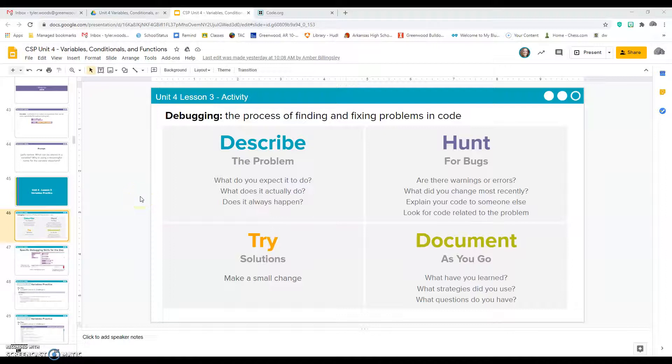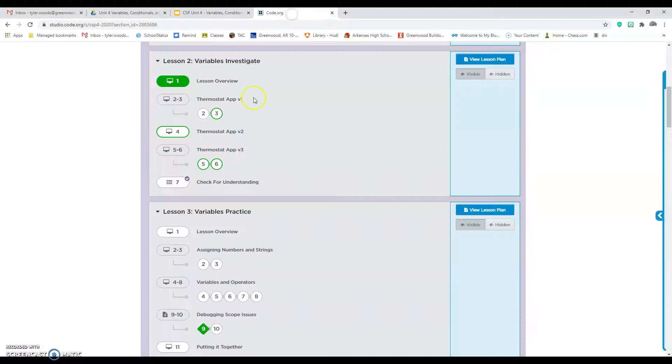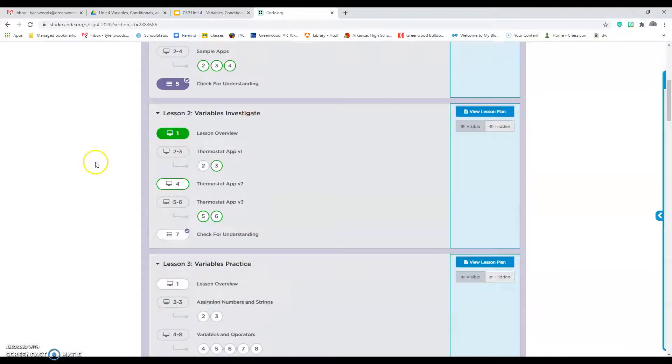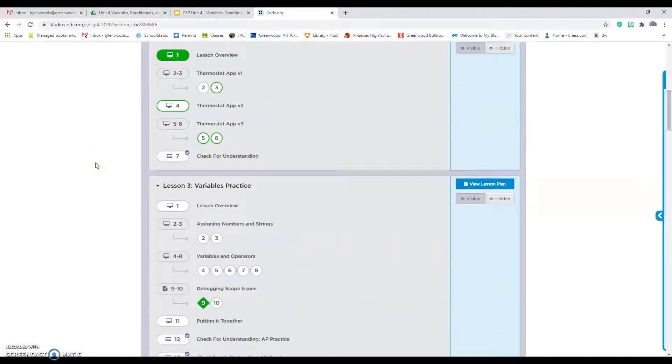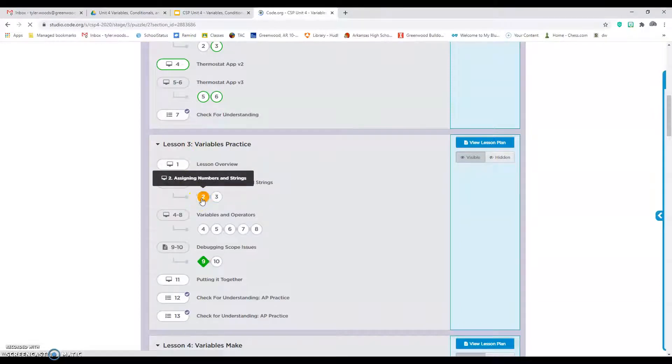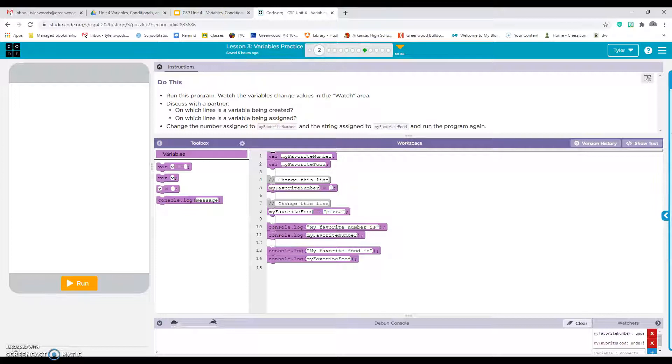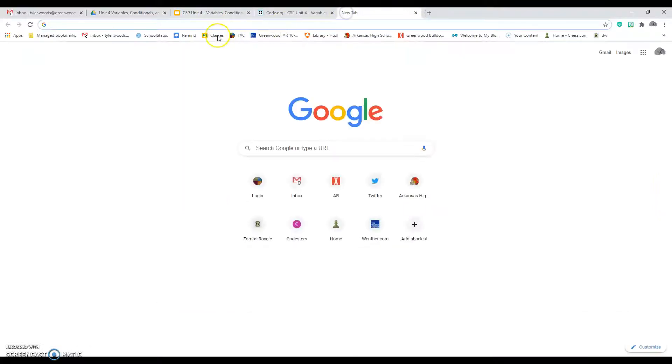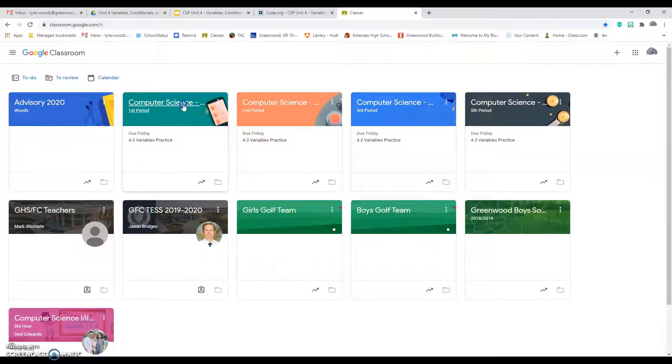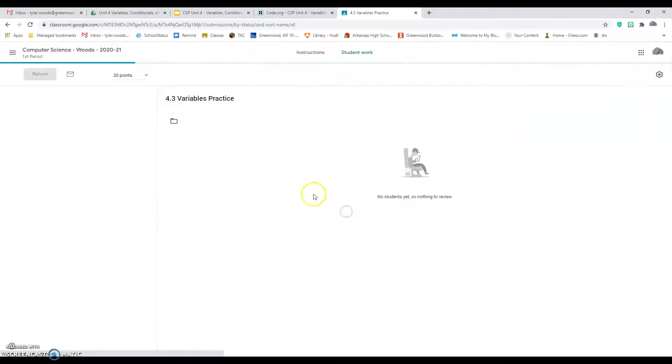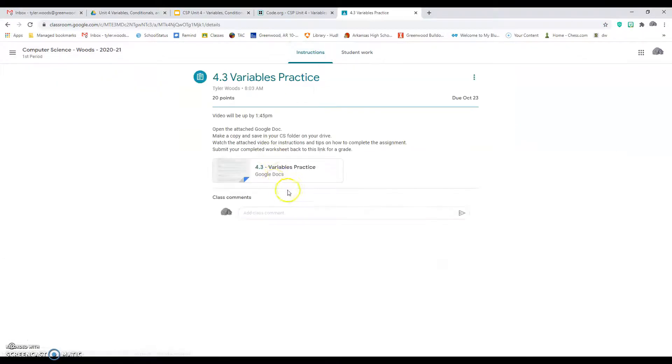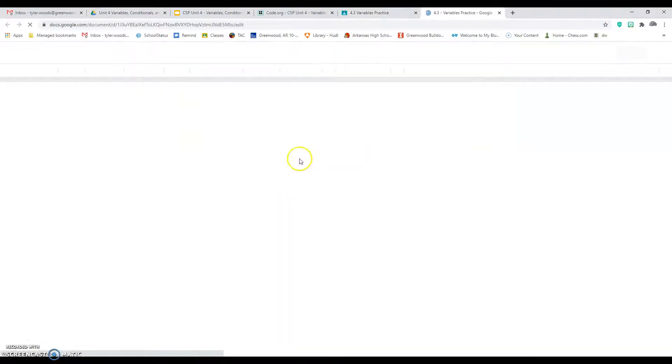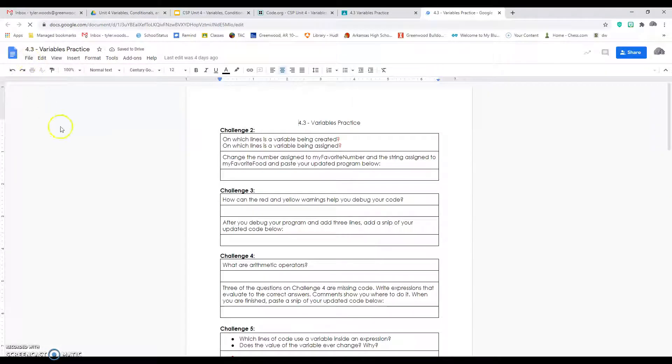All right, for today's assignment 4.3 Variables Practice, you're going to go to code.org, go to Unit 4, and scroll down to Lesson 3. Click on number 2. Make sure that you go to the Google Classroom and open up the worksheet. Open up Variables Practice, click File, make a copy.